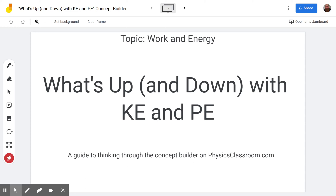Hello and welcome to the Scientific Adventures of Beardman. Today we're going to be looking at another concept builder from physicsclassroom.com. This is in the topic of work and energy, and the title is 'What's Up and Down with Kinetic Energy and Potential Energy.'